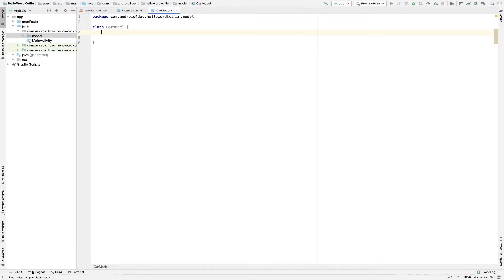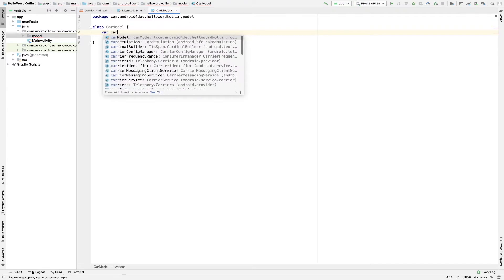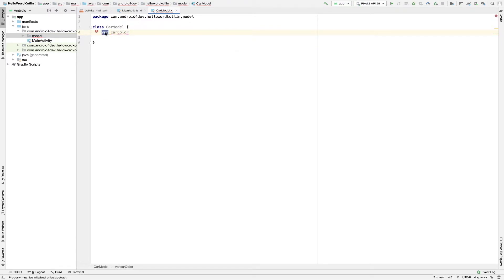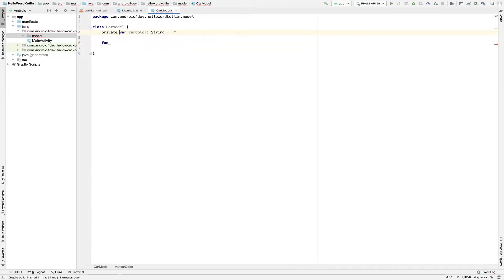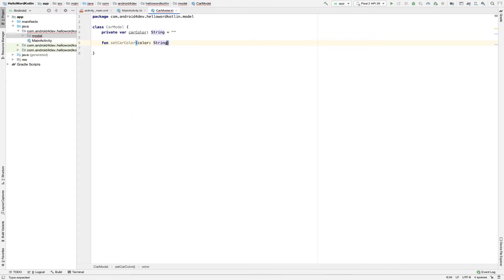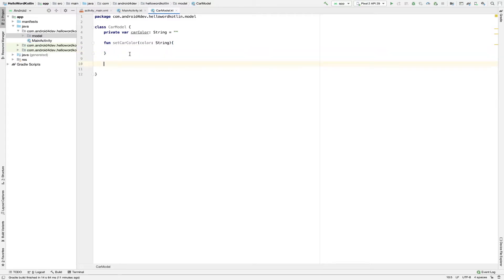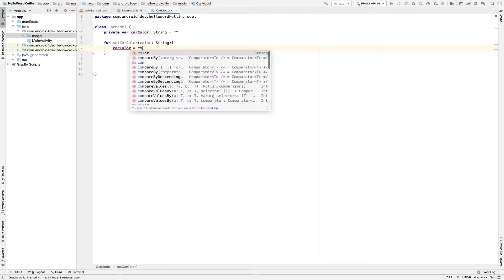Now let's create one property for the car. We'll create 'var carColor'. The 'var' keyword is used to declare a variable — if you don't know what this is, please check my previous videos in this series. We'll declare carColor as a String with an empty string initially, because we don't know the car color yet. Now let's create one function. We'll declare it as private — private is a modifier. The function is setCarColor and we'll pass the color as a parameter, then set carColor equal to color.